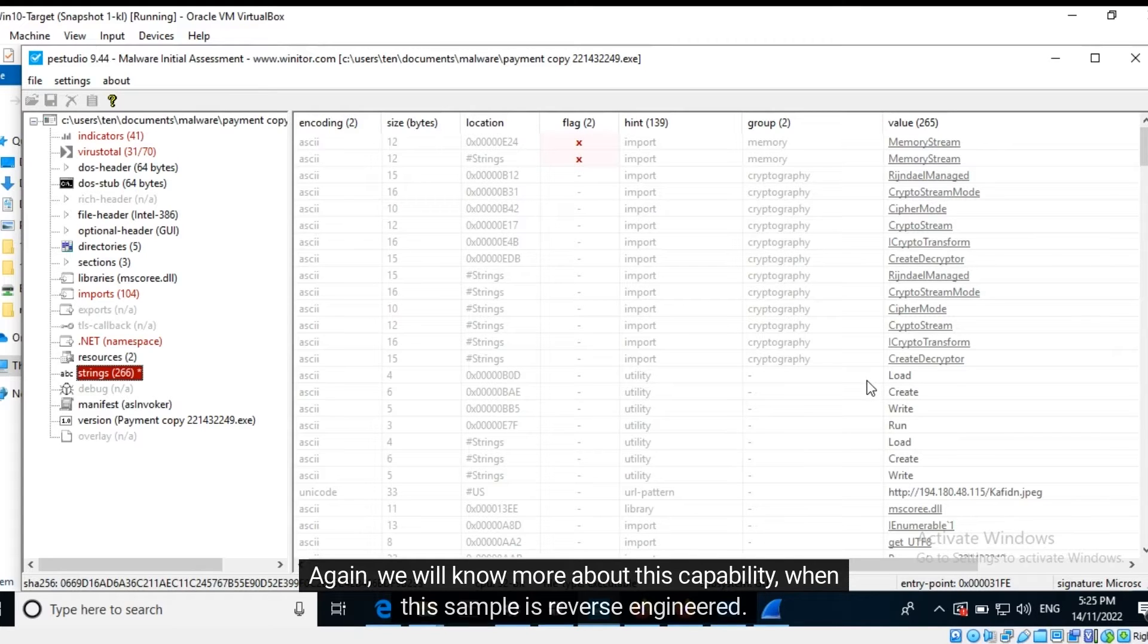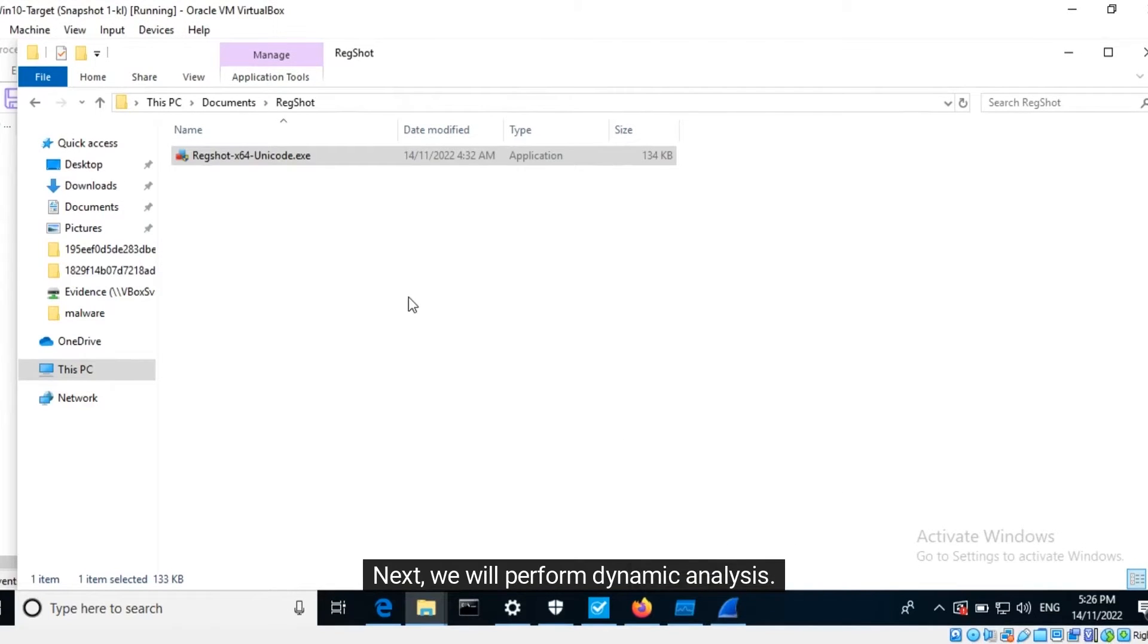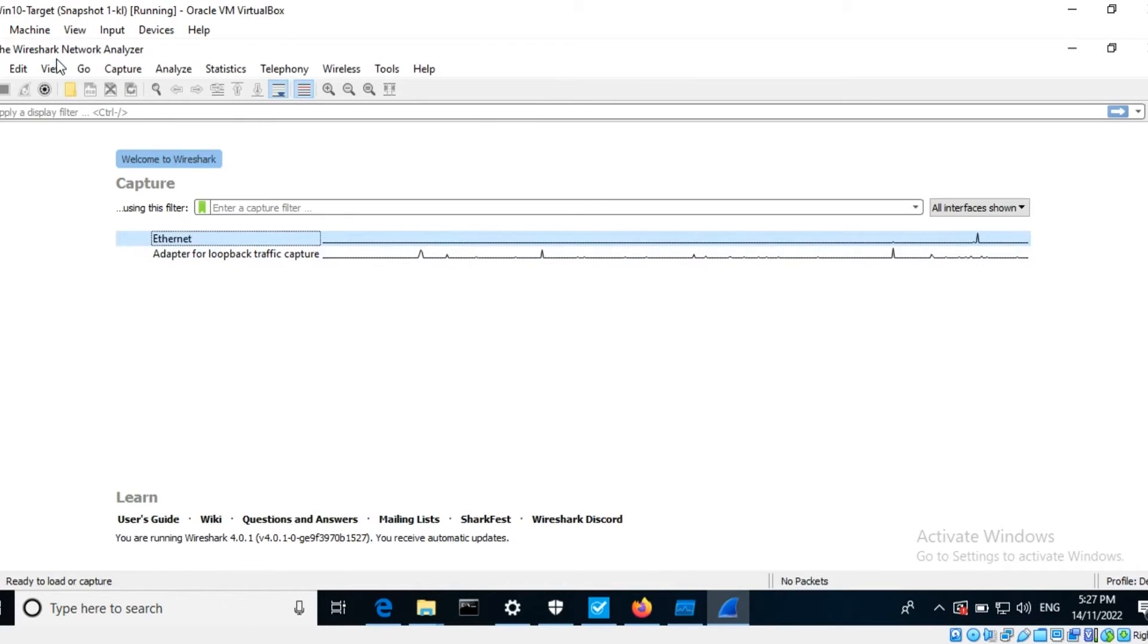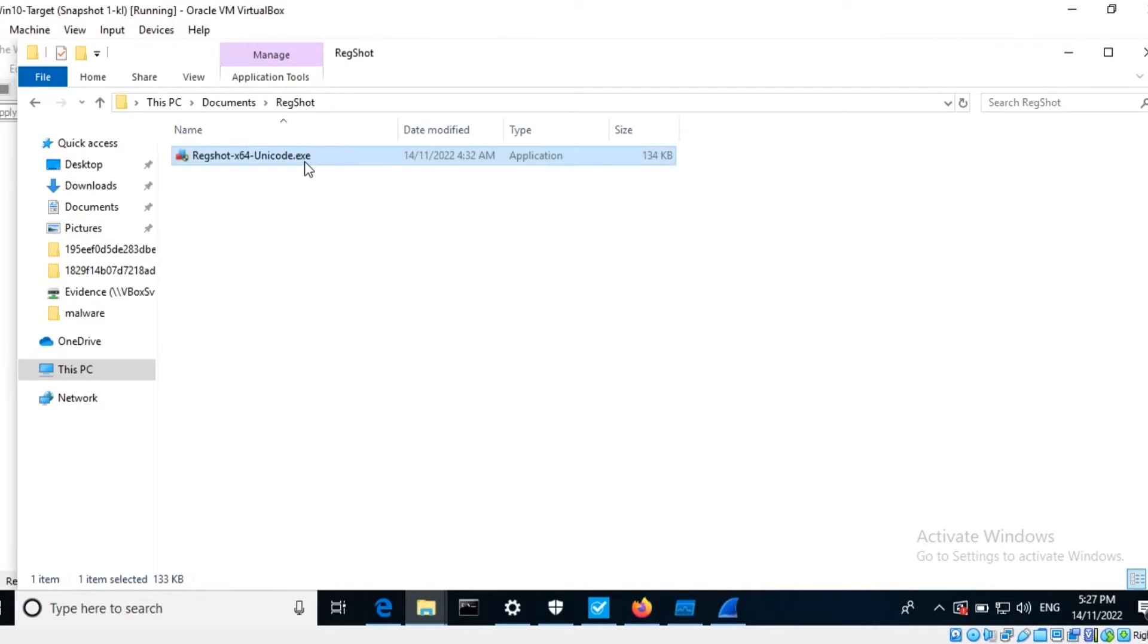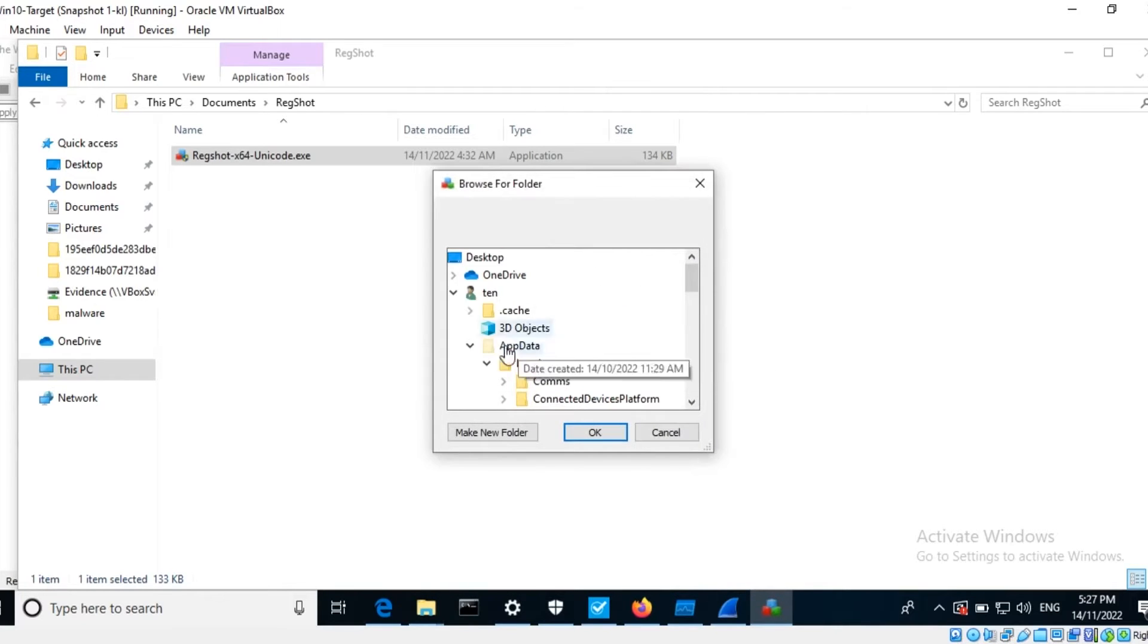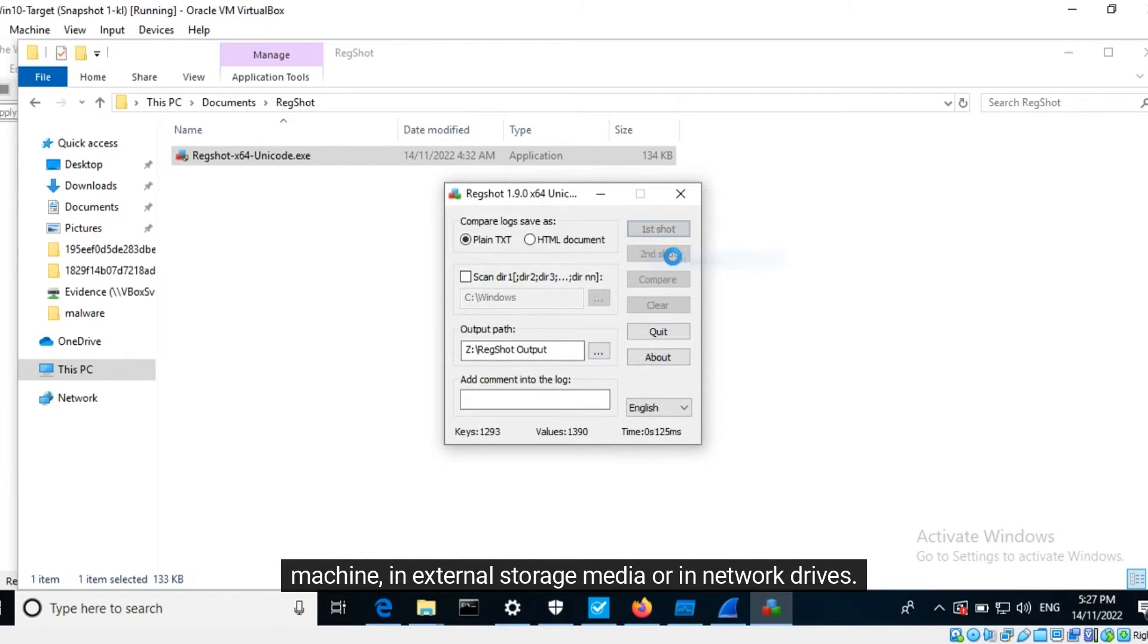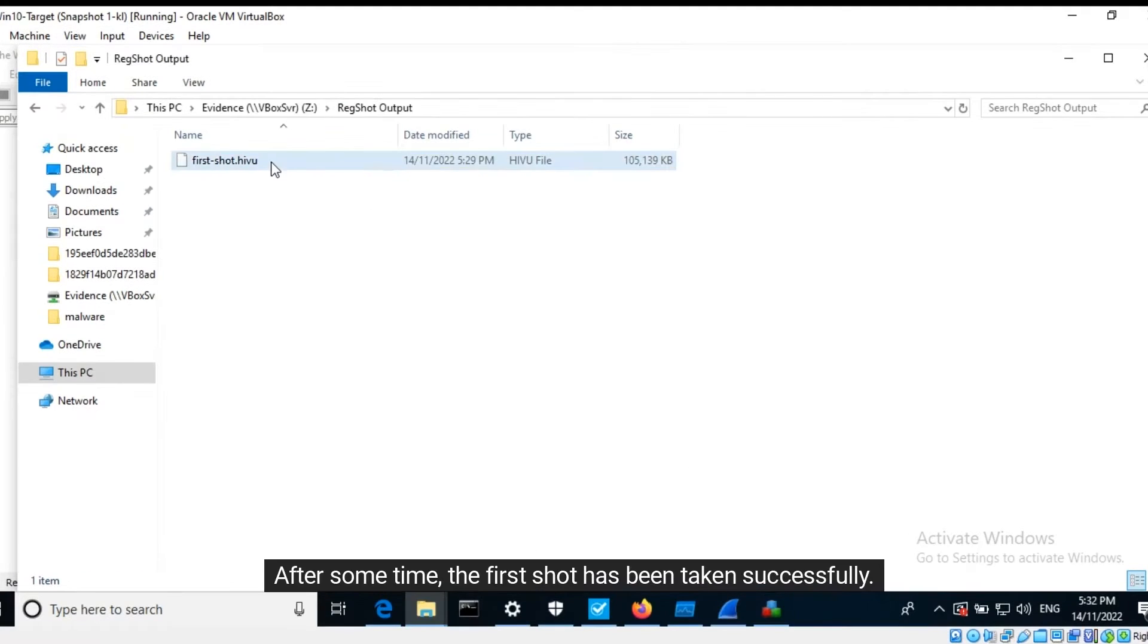Next we will perform dynamic analysis. The tools we will utilize are RegShot, Process Monitor, and Wireshark. First I will take a shot of the current state of the registry on this machine. The file is saved in a network drive. During an investigation it is a good practice to store any data or files recovered from the target machine in external storage media or in network drives. This is to minimize interaction with the target machine. After some time, the first shot has been taken successfully.